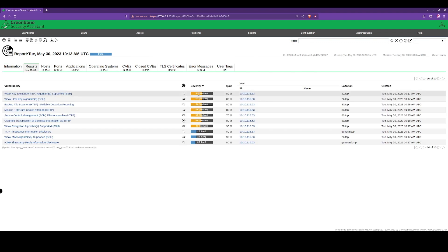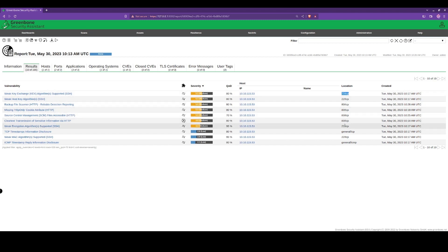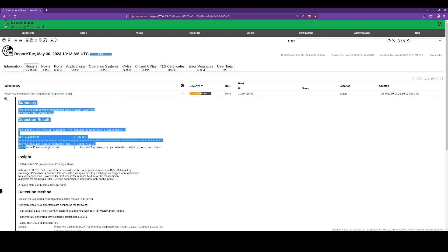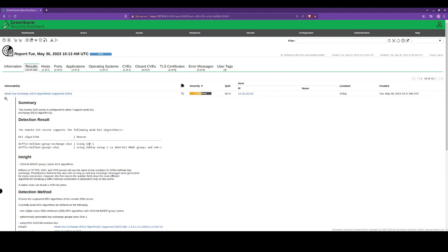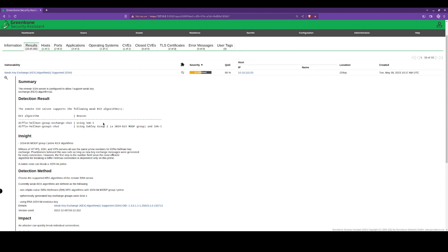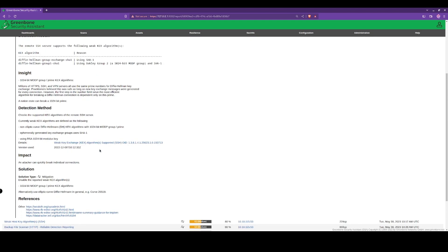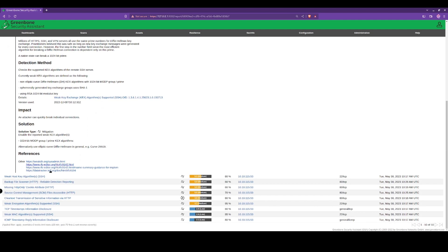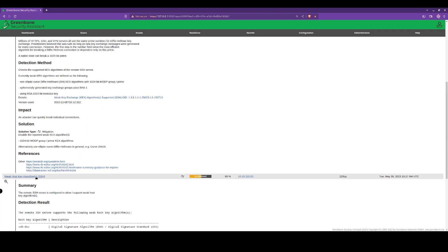We've got the results here. We can see they're reporting SSH, HTTP, all on TCP. We're using a weak algorithm here, weak key exchange using SHA-1. We'll scroll down and we can see the impact here.